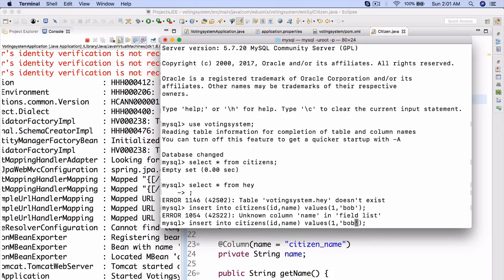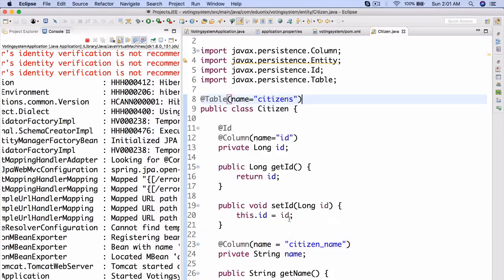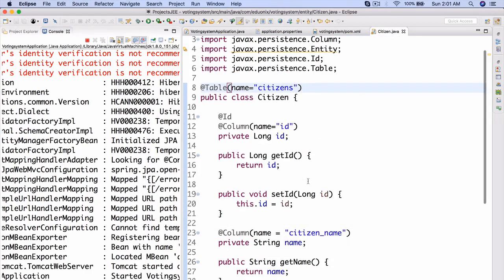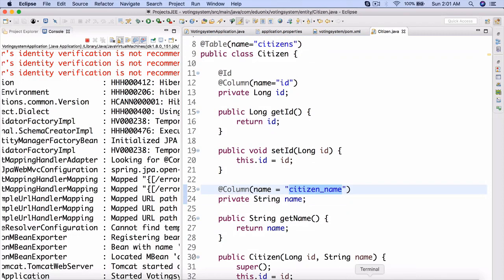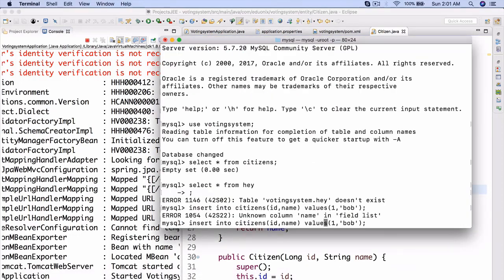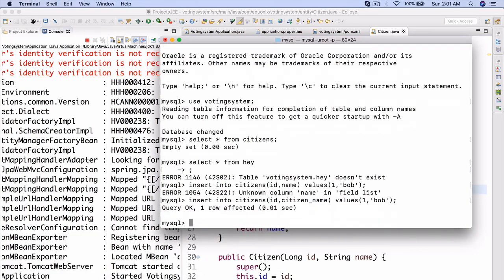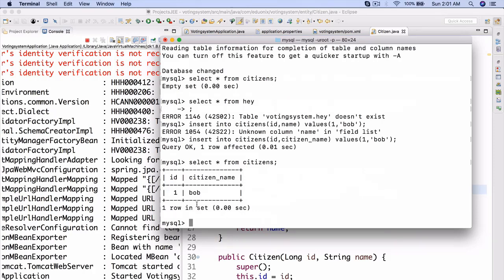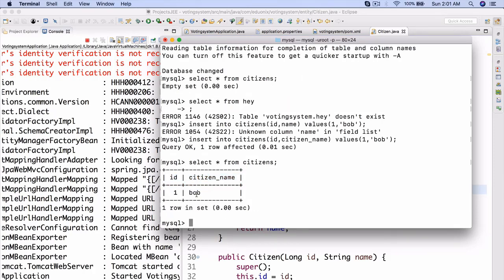And then ID, name values 1, Bob. Okay, so unknown column name in field list. What is the problem? So, oh, it's citizen_name. There we go. That makes sense. Not name. It's going to be citizen_name. There we go. And now if we do select all from citizens, we get ID 1 citizen_name Bob. So there we go. So we've effectively used JPA and hibernate to effectively automatically configure our database as necessary.